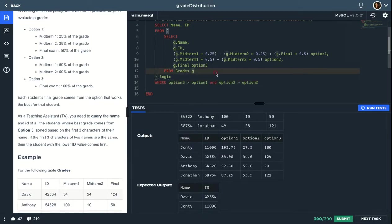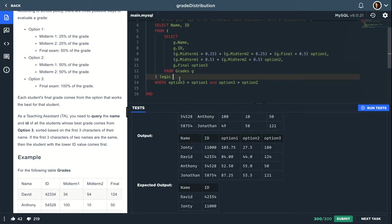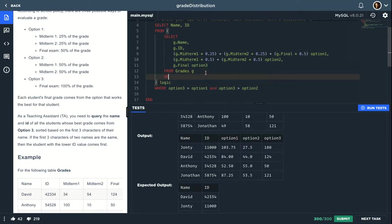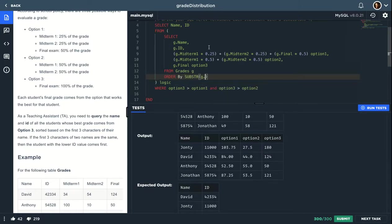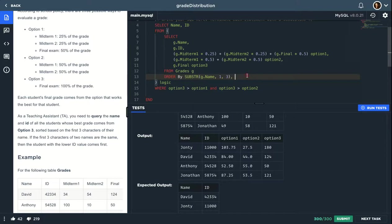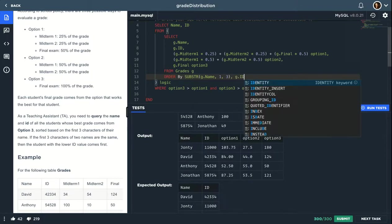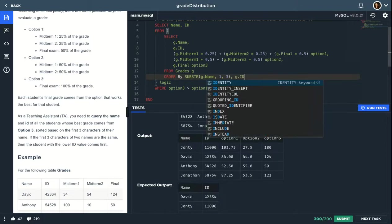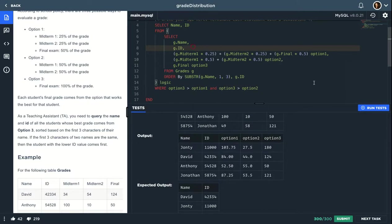But we forgot to order them by the first three characters, and this is actually a little bit confusing maybe, but you can do this in MySQL by ORDER BY substring and choose G.name and take from index 1, starts from 1 in MySQL, to 3. So sort by the first three characters. If these are equal, just put comma G.ID, sort by the ID in ascending order. And that's it. So let's run this test.